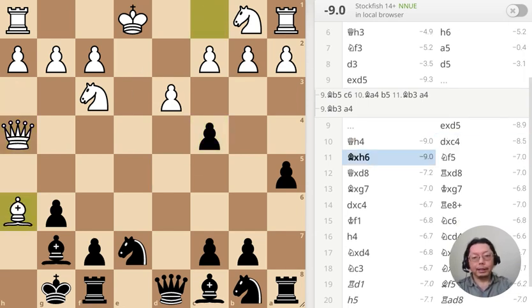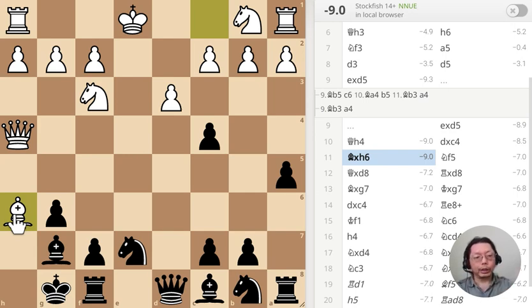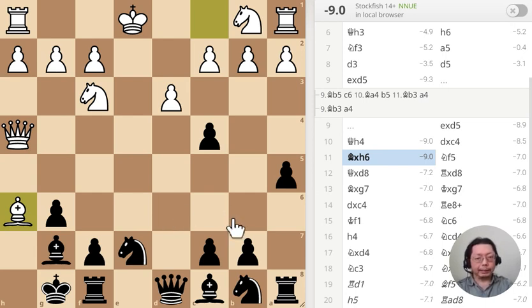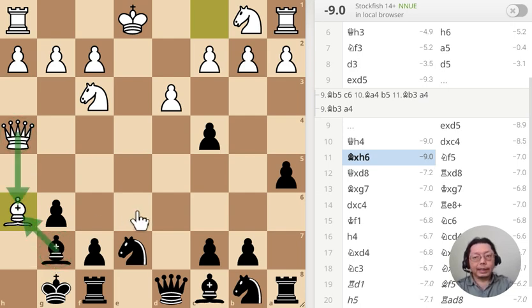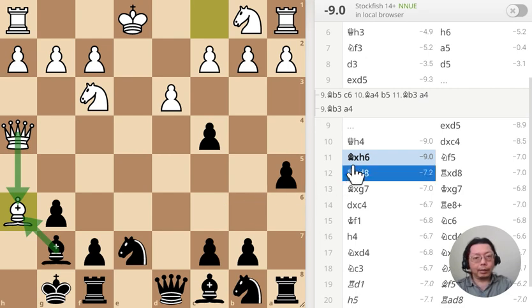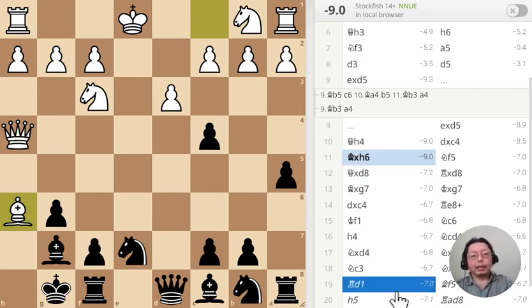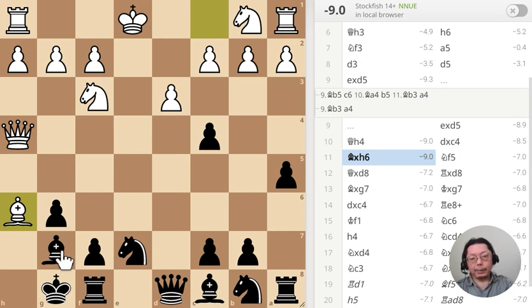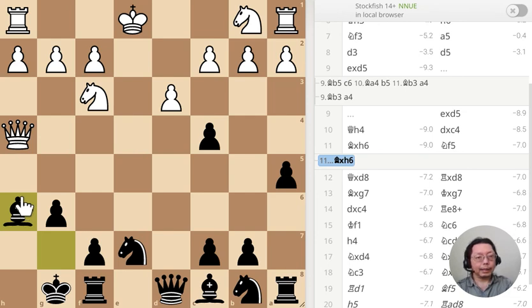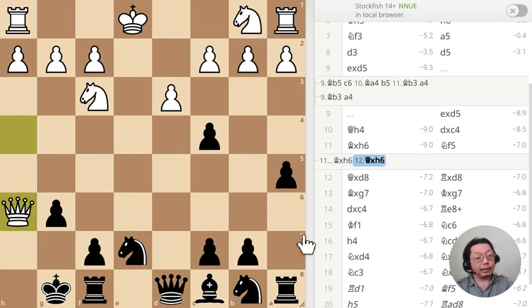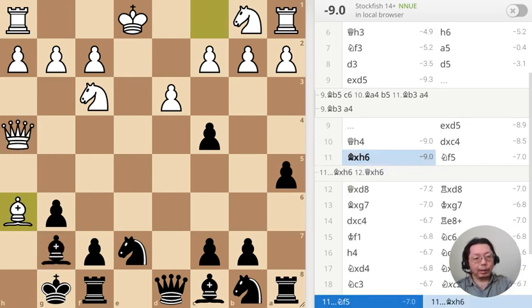Taking the bishop is kind of a useless move really — it doesn't do anything. On the surface it looks like white wins a pawn, but it really doesn't help white in any way. In fact, that's what the computer recommended — and then some green text. That's what the computer recommends, but I don't want to do it that way.